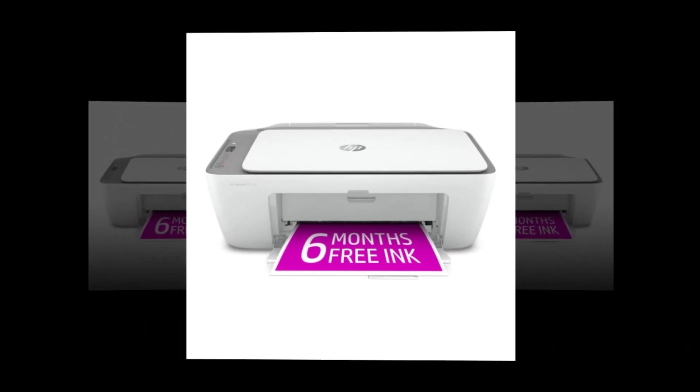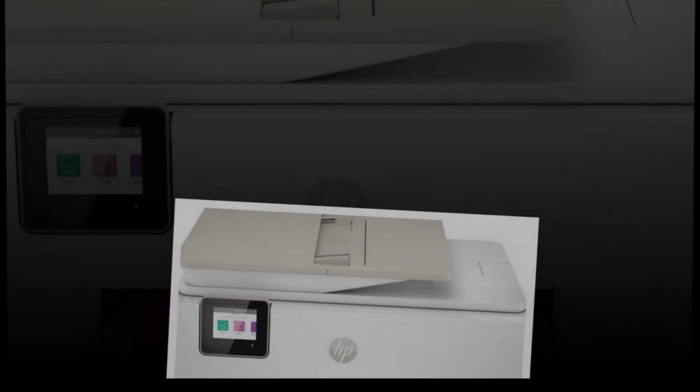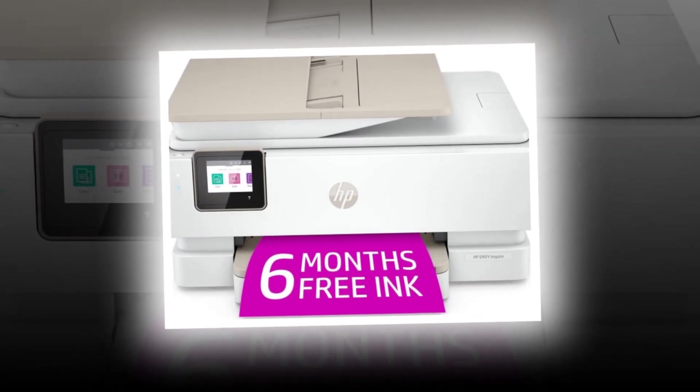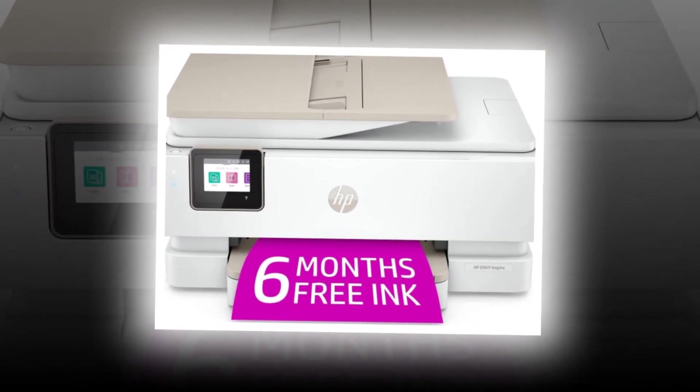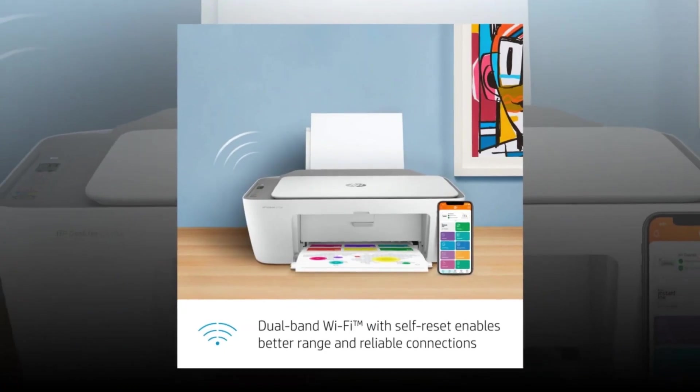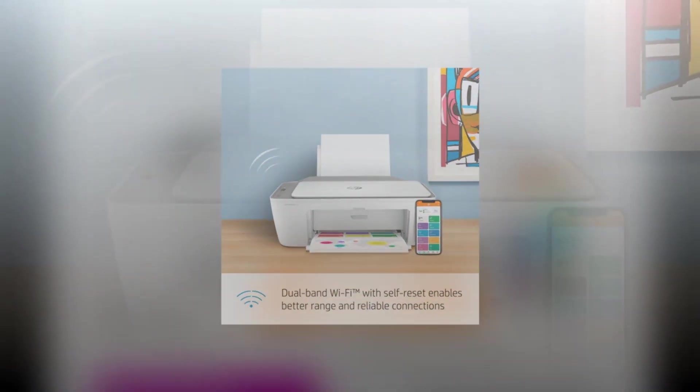The printer comes with a bonus of 6 months of instant ink, ensuring you never run out of ink when you need it the most. With its vibrant color printing capabilities, you can bring your documents and photos to life.